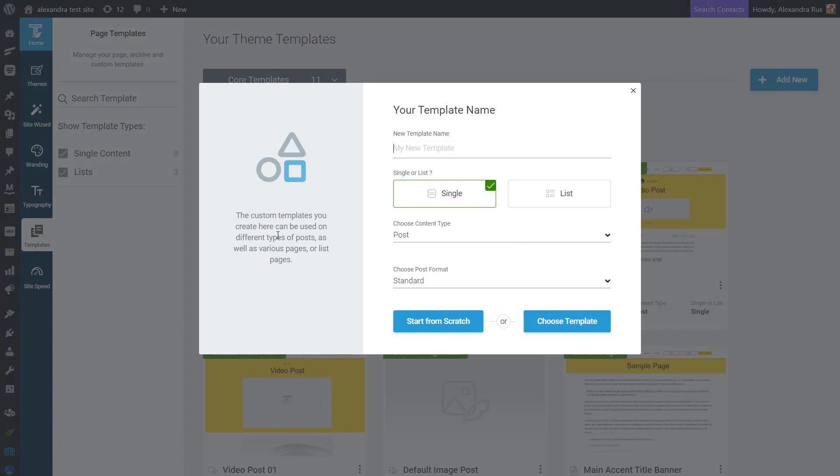So here in this lightbox, you can make the necessary configuration. So let's start by naming our new template. I'll just call it Regular Page Template.